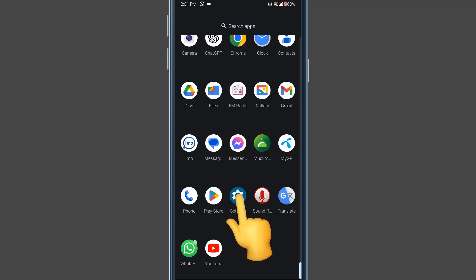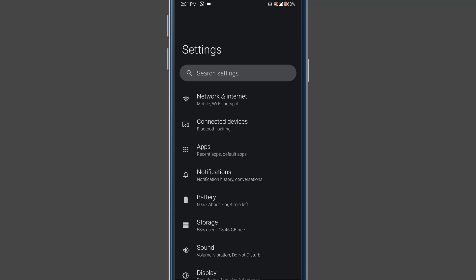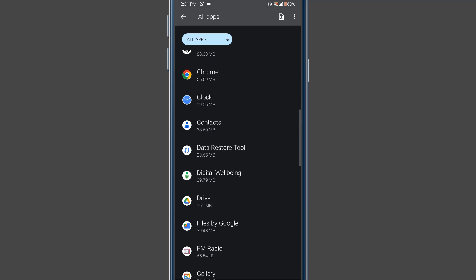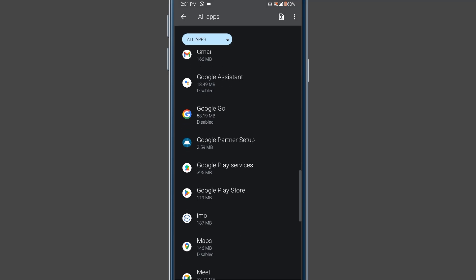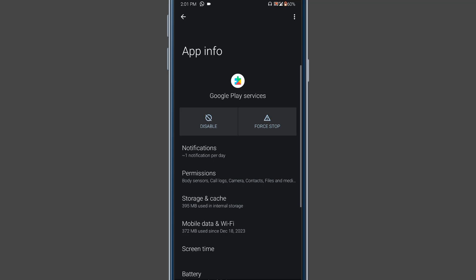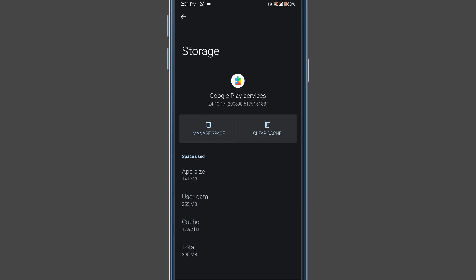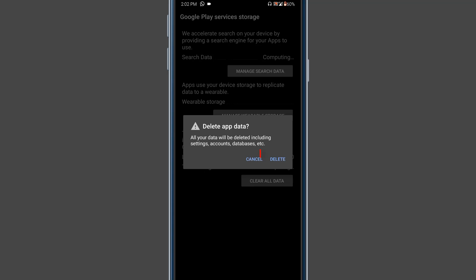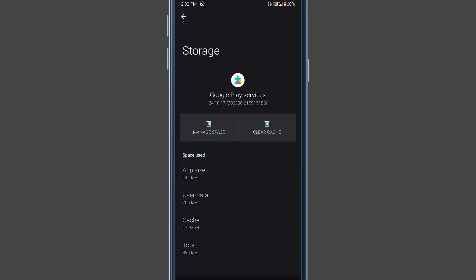Again go to the Apps option and find Google Play Store. Click on it, then click on Storage and Cache again. This time we will clear the Google Play Store storage data. Click on Manage Space, then click on Clear All Data, then click Delete. After applying this method, hopefully your problem will be fixed.